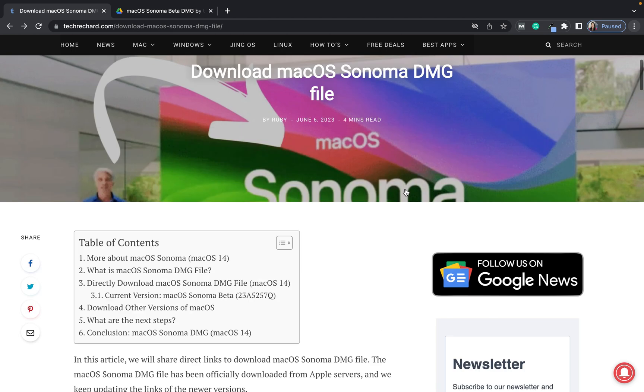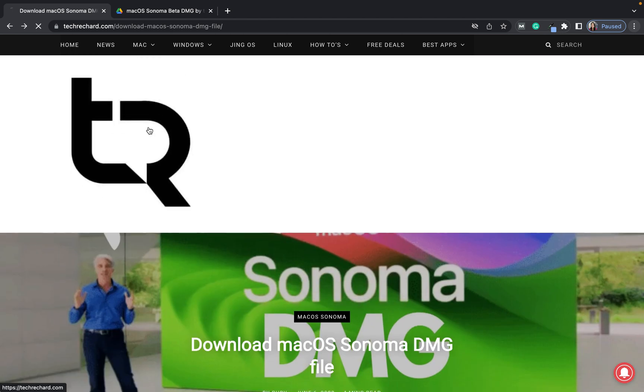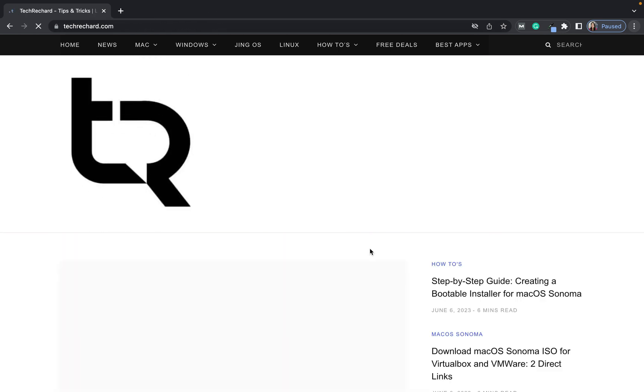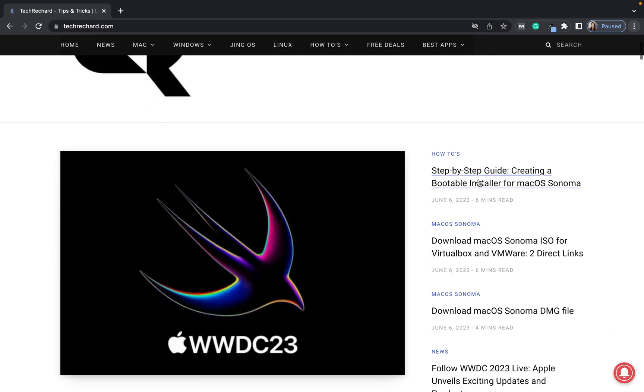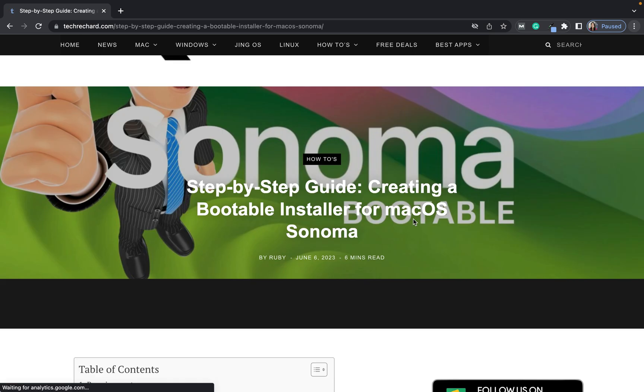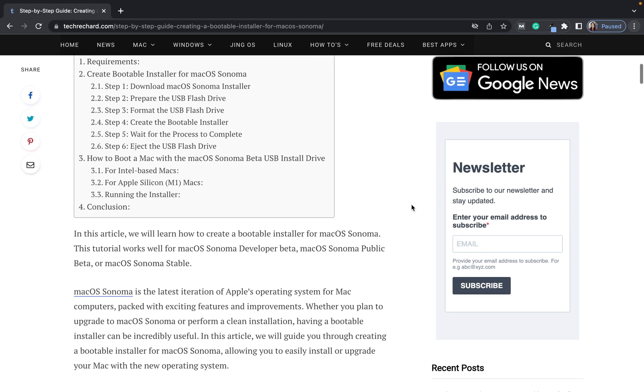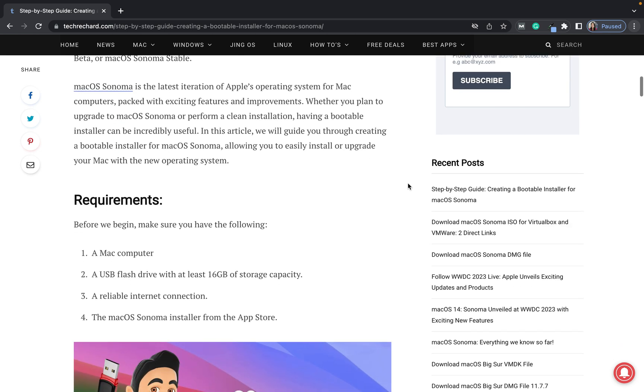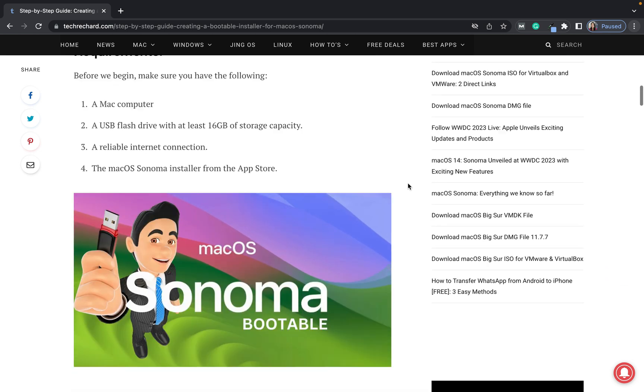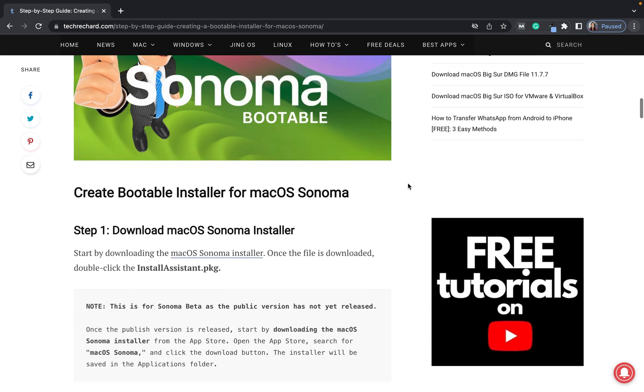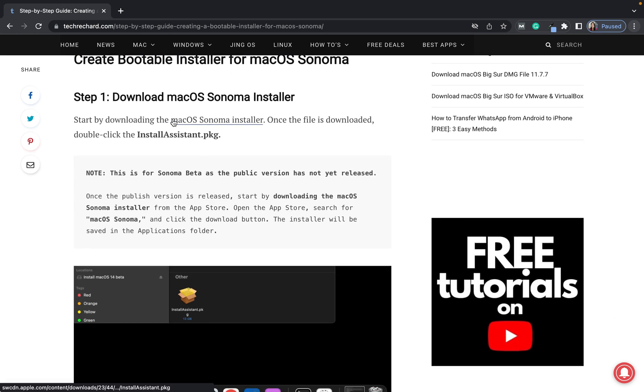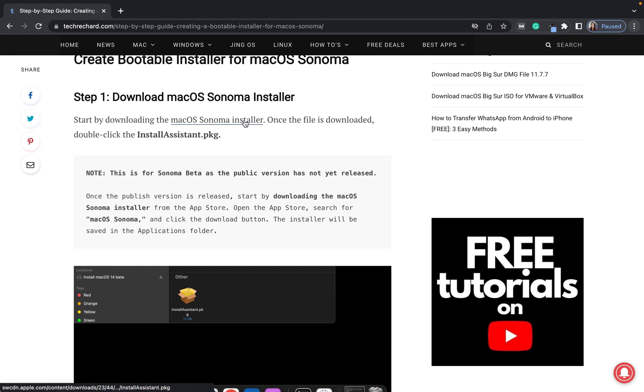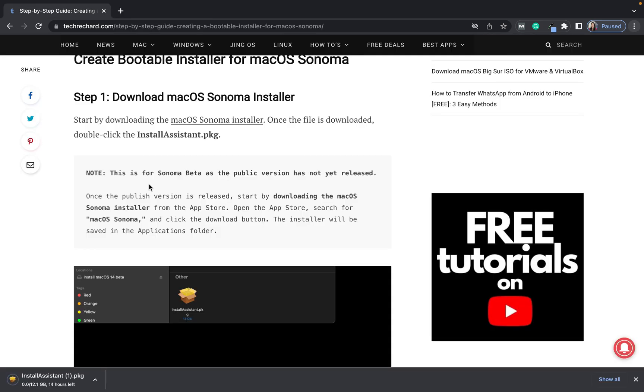For the second part, if you want to create a bootable installation media, simply again go to my website and click on this article. I have explained the steps properly.